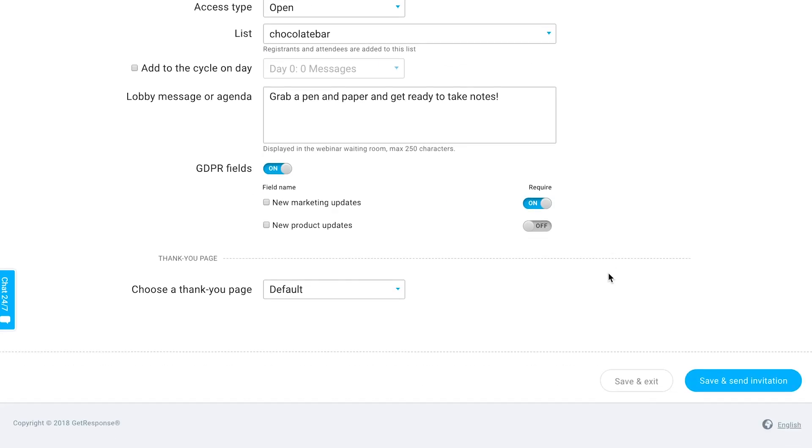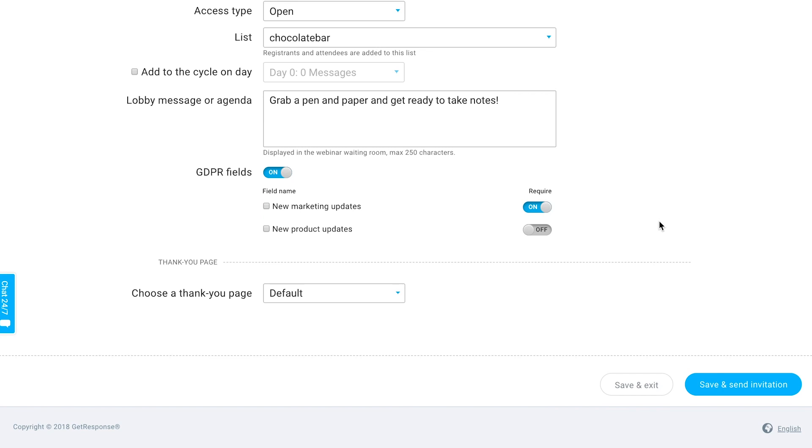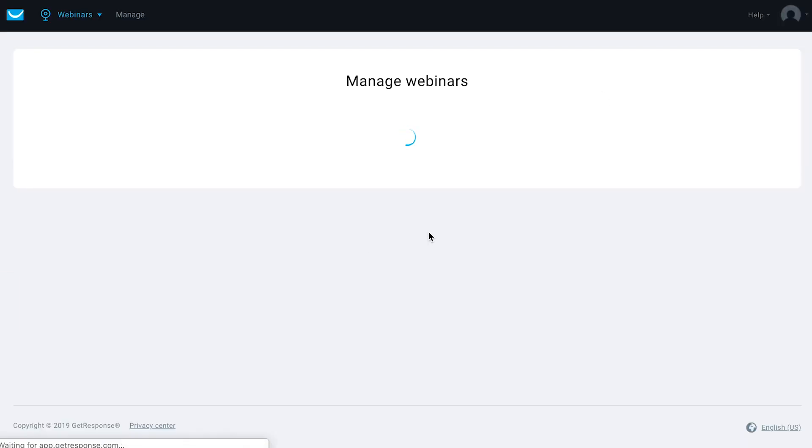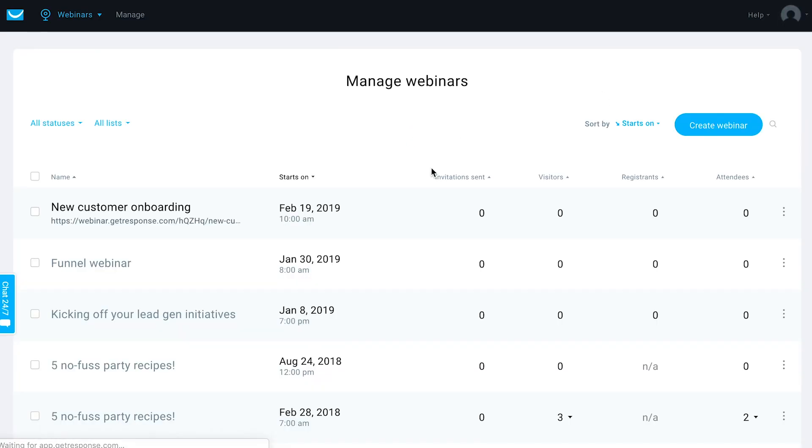Essentially that is all you need to do to create your webinar. Once you click save and exit, your webinar is actually scheduled and ready to go, and you can now share this particular URL with people so they can actually register for your webinar that's coming up.